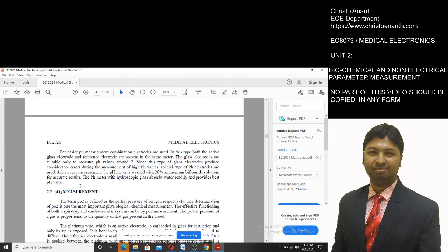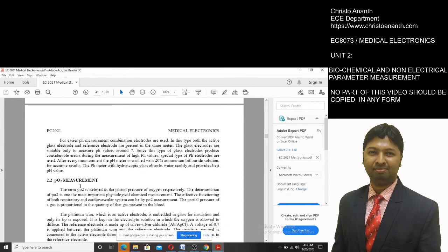A pH meter with hygroscopic glass absorbs water readily and provides the best pH value.